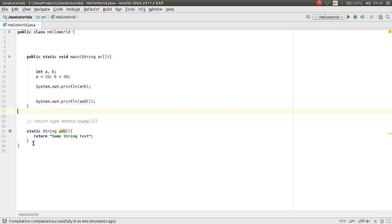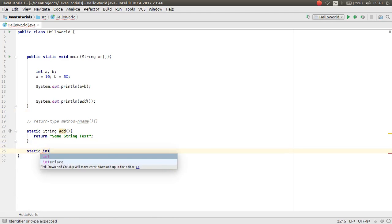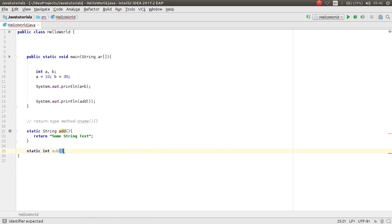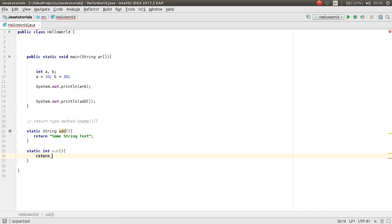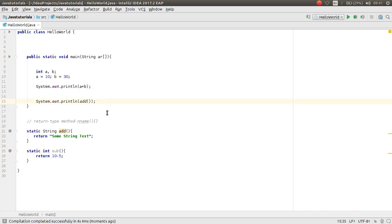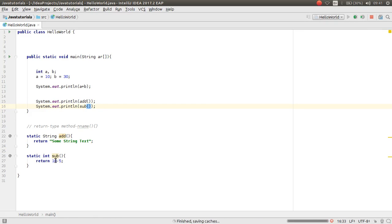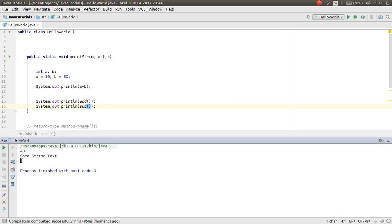So if you make another method, for example, static int sub method. Now you can return something, for example, 10 minus 5. When you specify the return type int, you can return an int value from this method. For example, method sub. Now you can call the sub method here. If I run the app, 10 minus 5 is equal to 5.